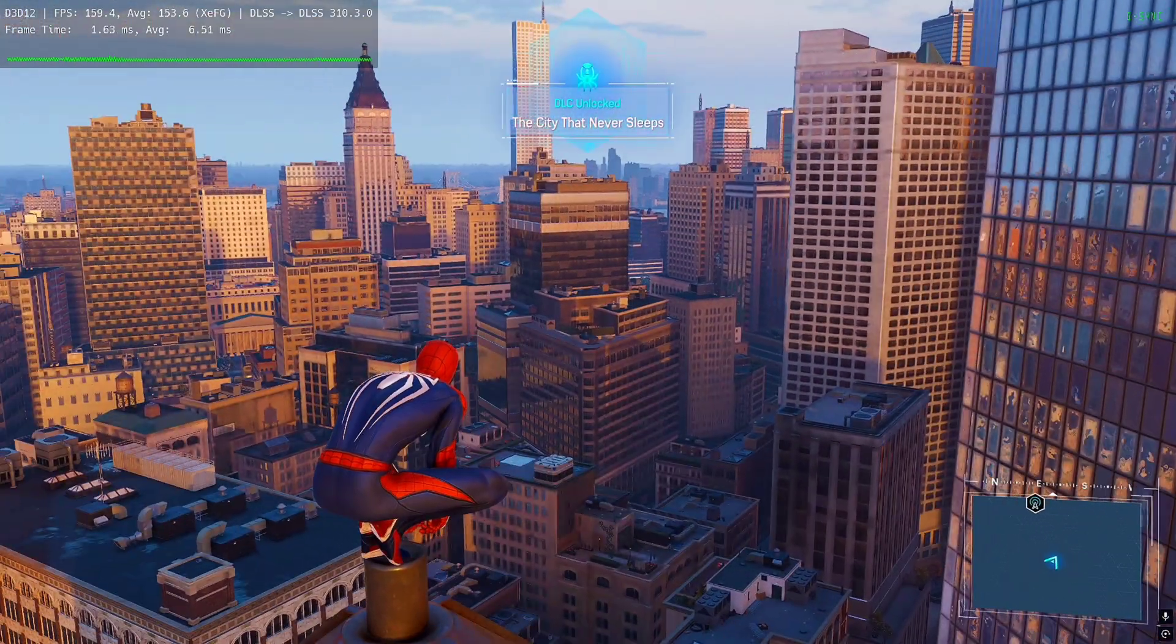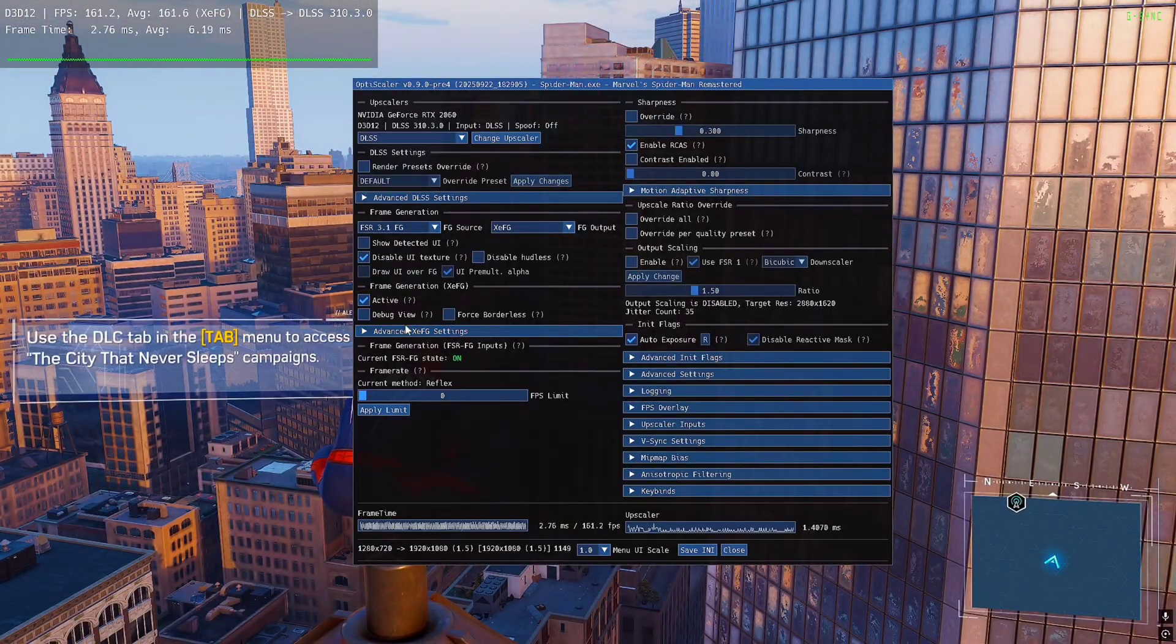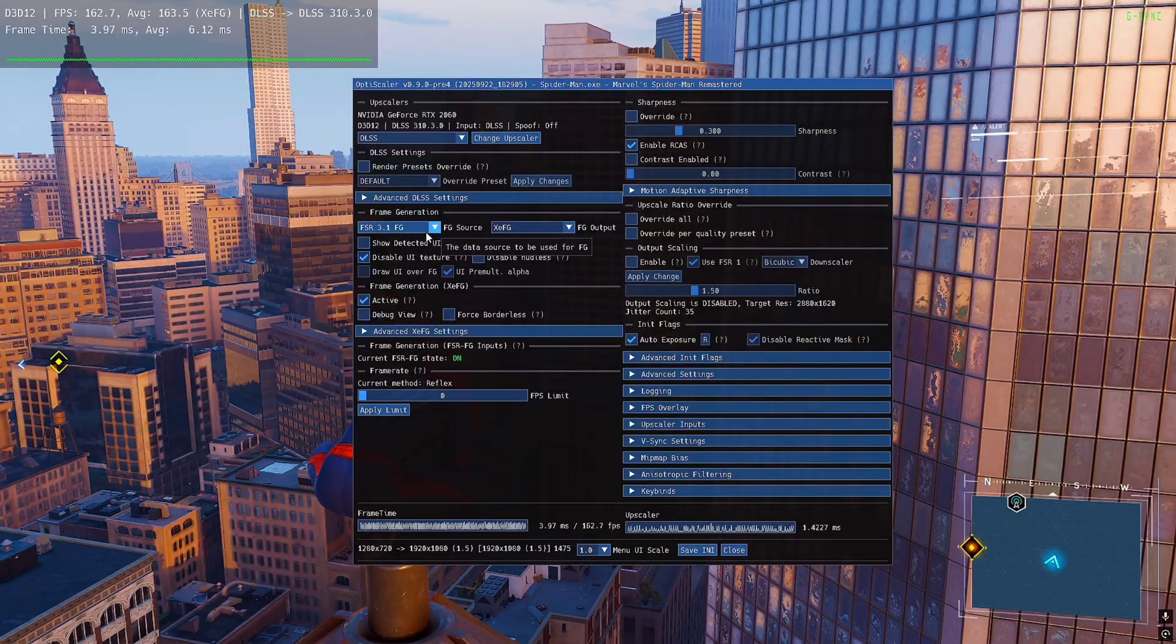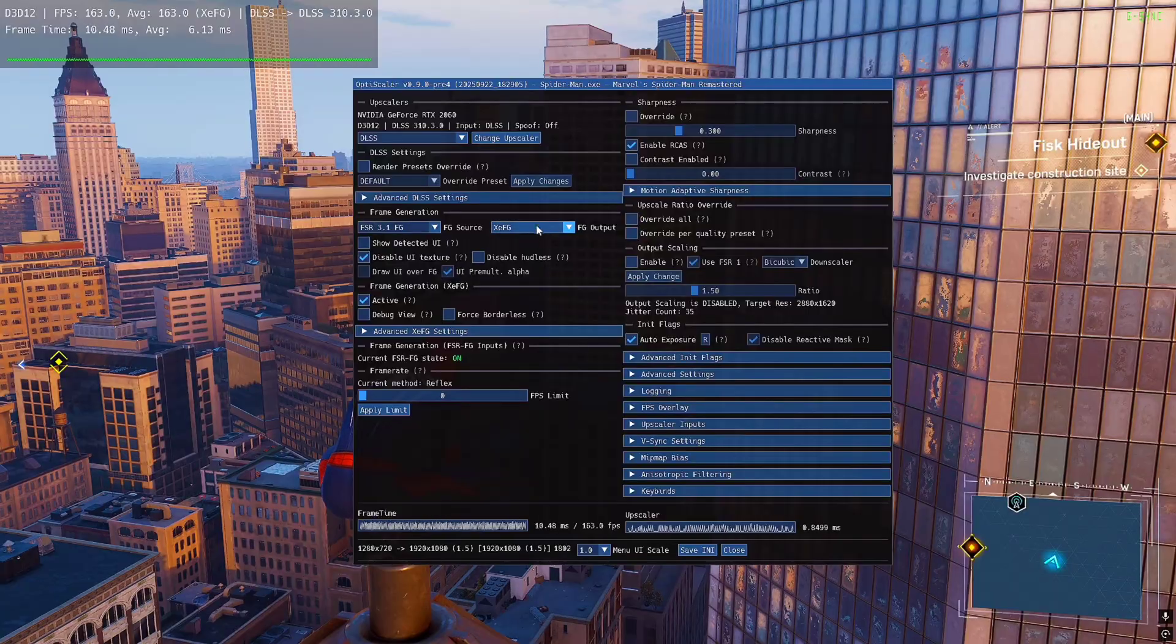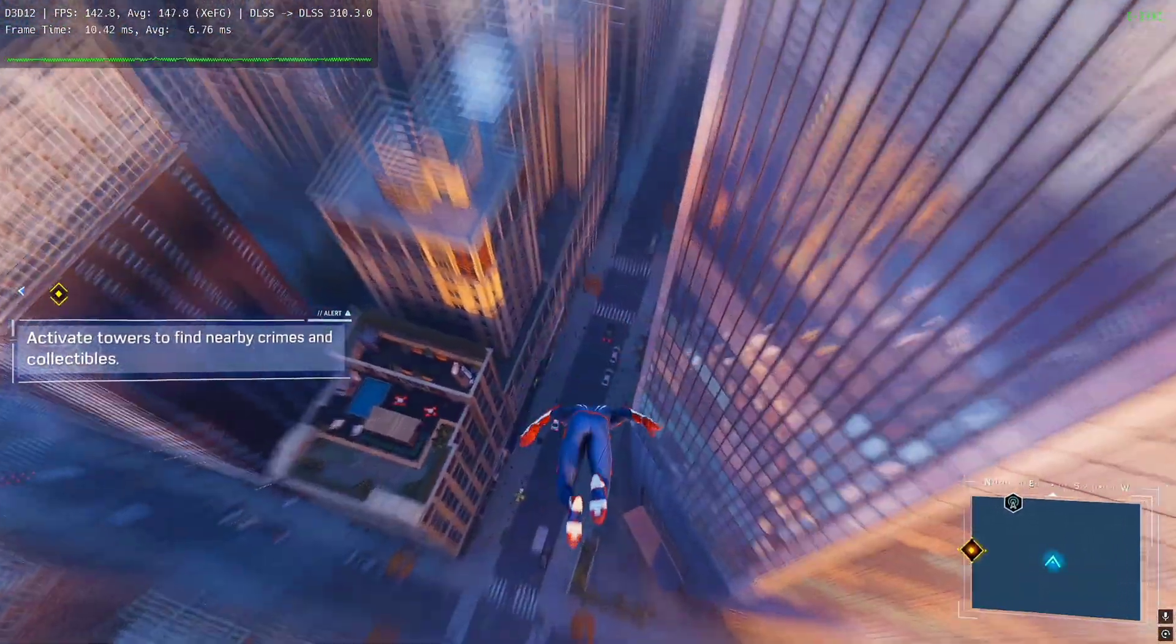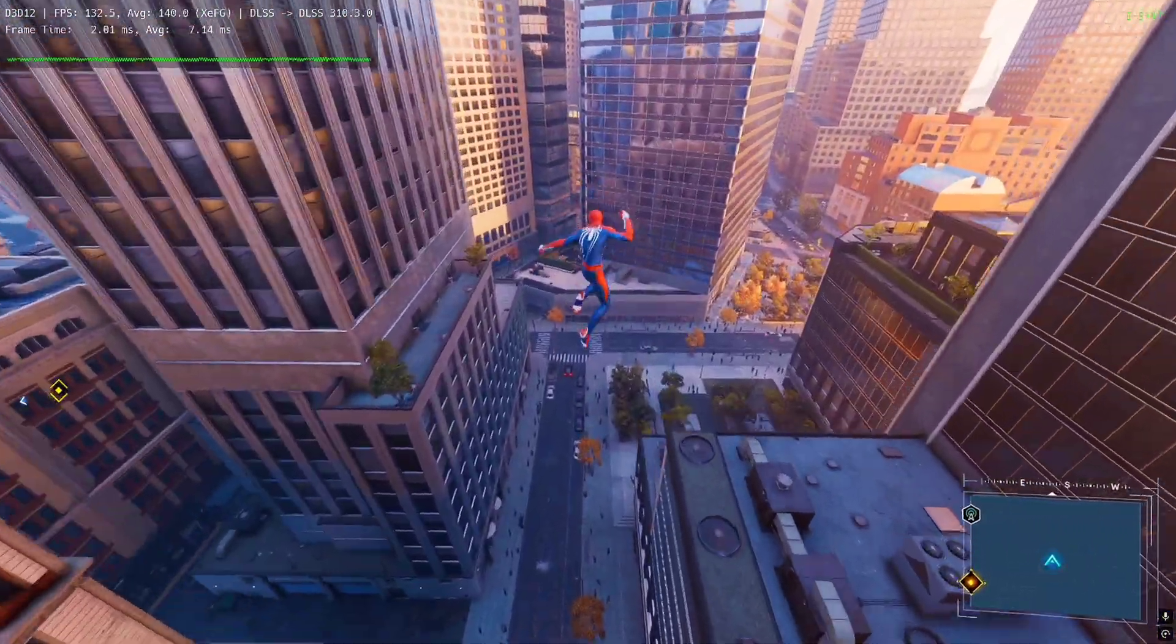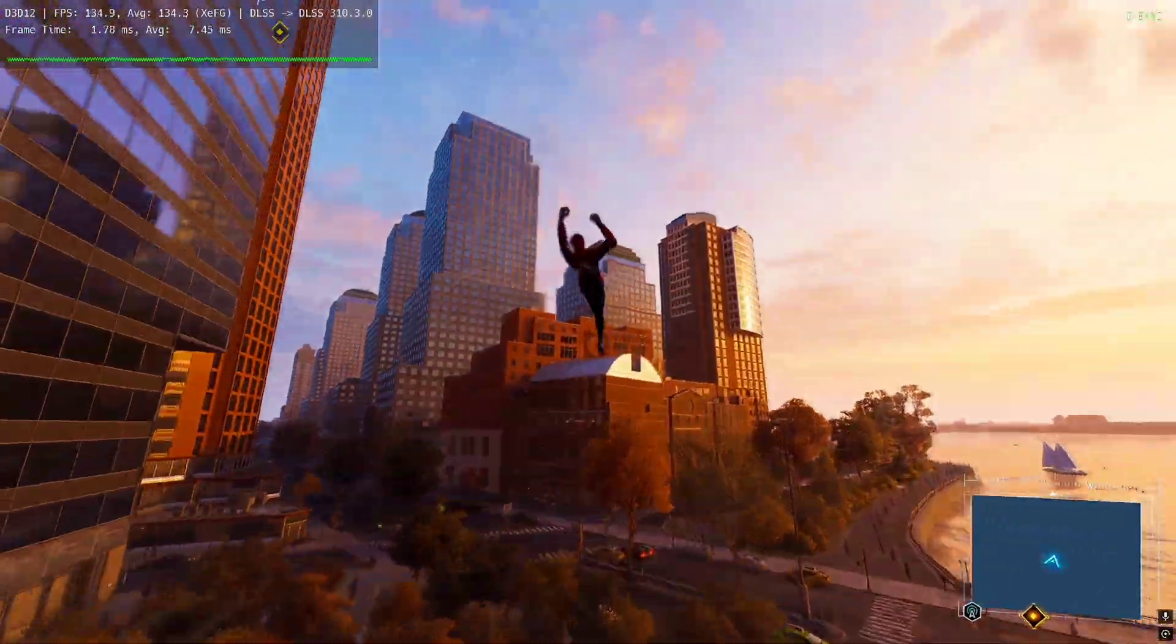All right, I have restarted the game and now you can see that this is totally working. The FSR FG state will show you on, and you can see here frame generation - the input is 3.1 FG and output is XSS FG. As a result, you get smooth frames, no ghosting, and no glitch flicker either. You can check the FPS - it's around 140 to 150, and sometimes it even goes to 170 for me. In one area it was reaching around 170 to 180.